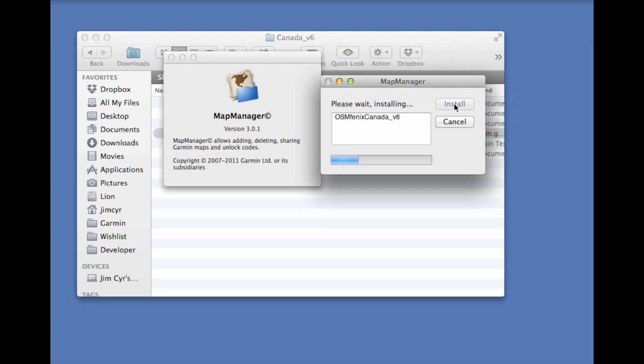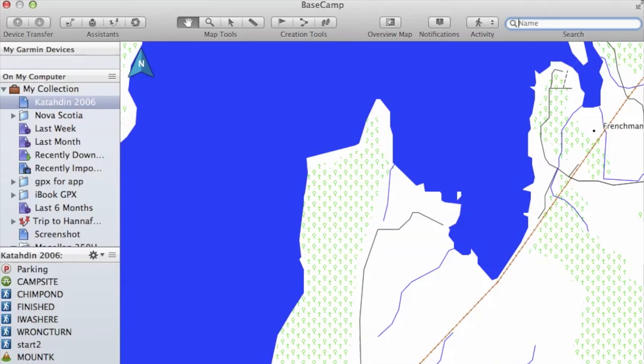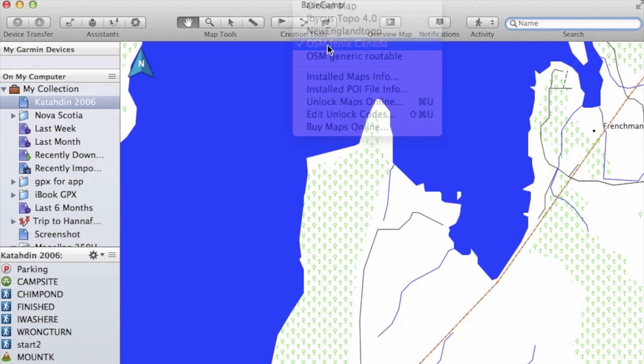Now once we've done installing the map, we can go into Basecamp and verify that the map has been installed by going under our maps and we see it there.